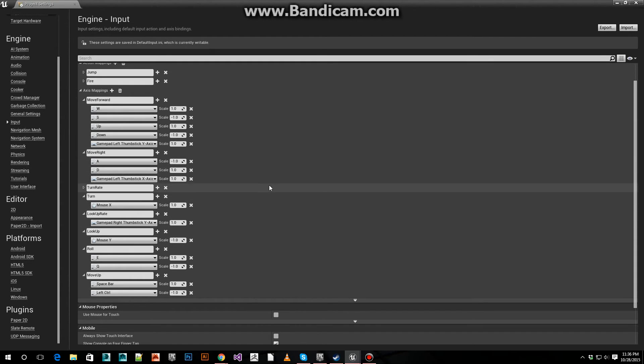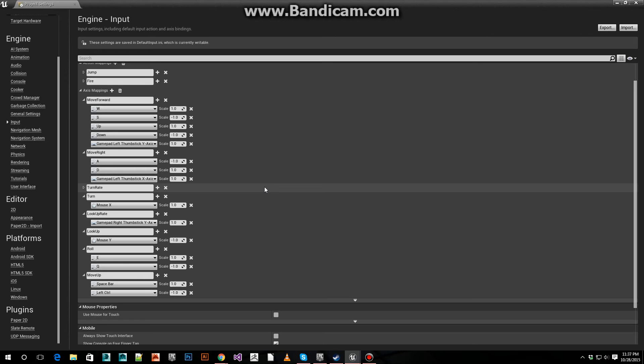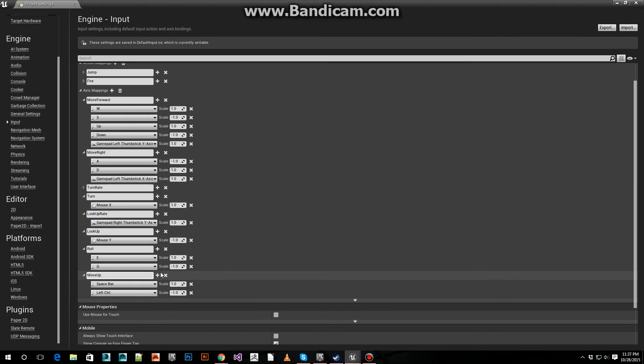For the yaw, that's set to mouse X. For the pitch, that's set to mouse Y with a negative scale. If we inverted the other scale, we could make that positive. For the roll, E positive, Q negative.